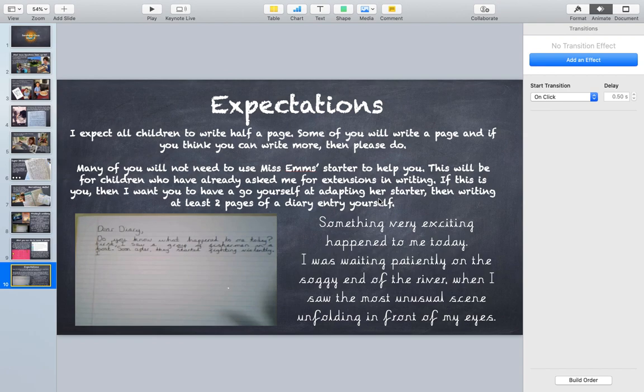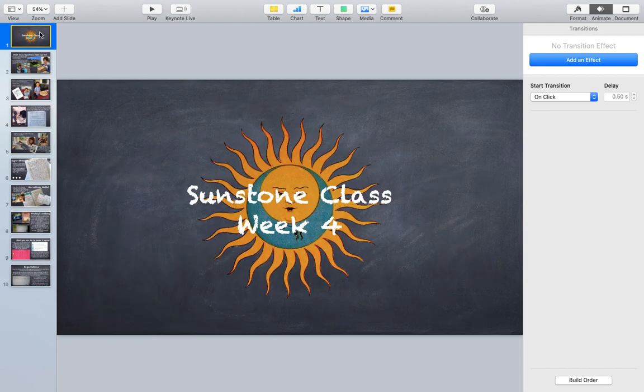So that is it for this week. I can't wait to see all of the fantastic pieces of work.